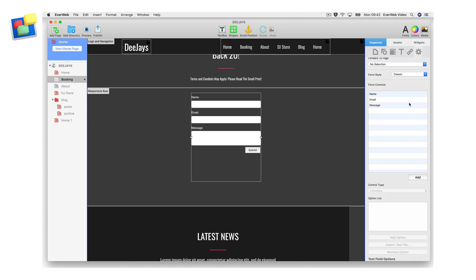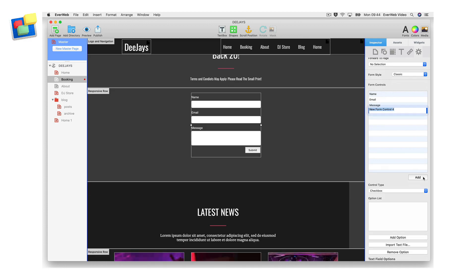Add a new form control for customer file uploads to your contact form using the add button below the form control list. Name the form control field as you want, for example upload file. Then press enter when finished. The form control and label are added to the contact form in the editor window.